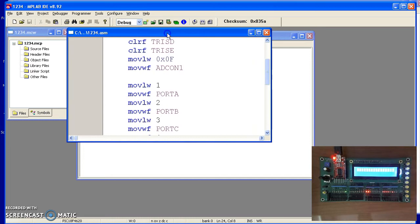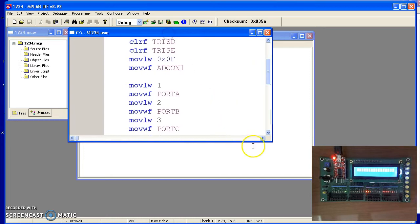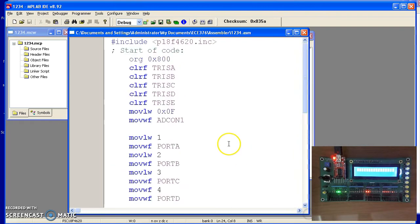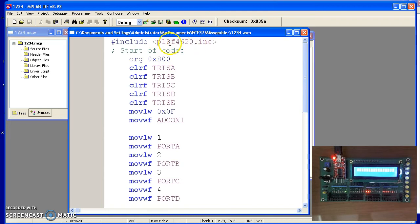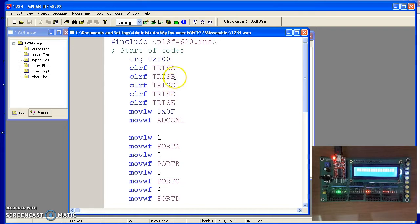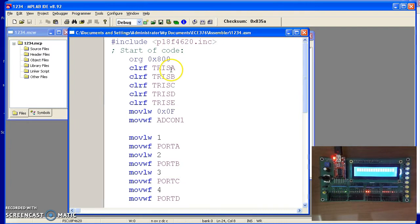You now have an assembly program you can compile and download. What this program does, it has a header that tells it what type of processor you're using. That's important because TRISA, TRISB, TRISC are non-standard names. It's specific to this processor. TRISA is a certain spot in memory. With this processor, it tells it where TRISA is located. And so on.